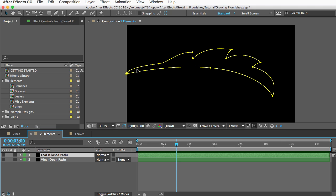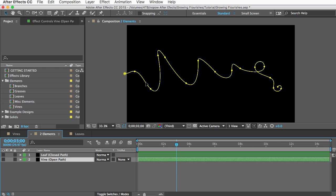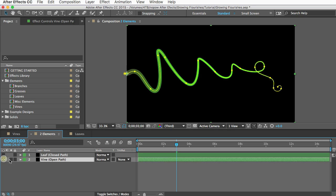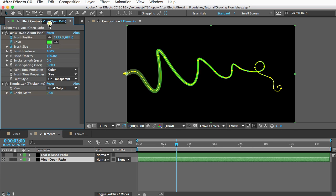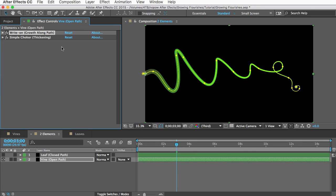So the mask goes all the way around in a complete loop. Compare that to an open path element where the mask is just a line and you can see the ends don't connect to make a closed shape. So these open path elements are the vines mostly and they work by using a write-on effect on an open path. So let's talk about how to customize these.